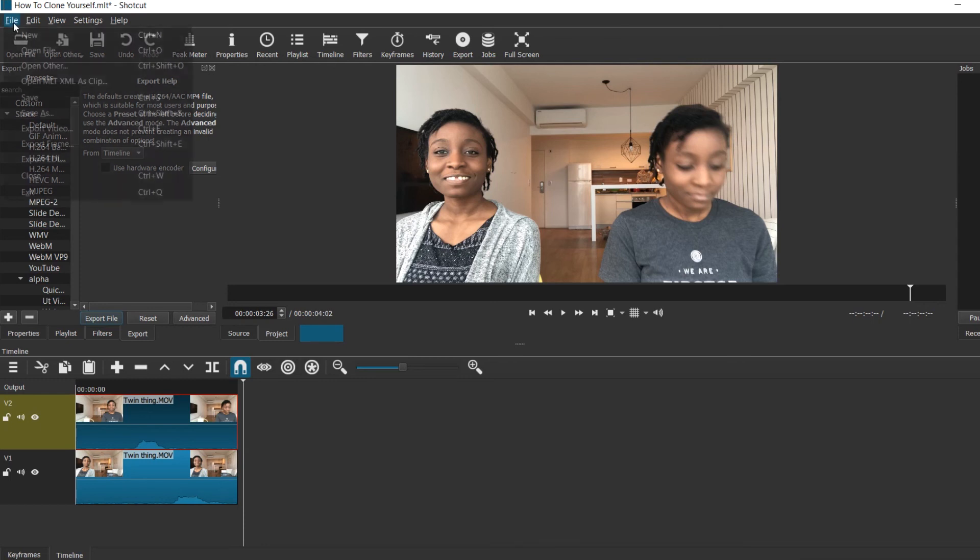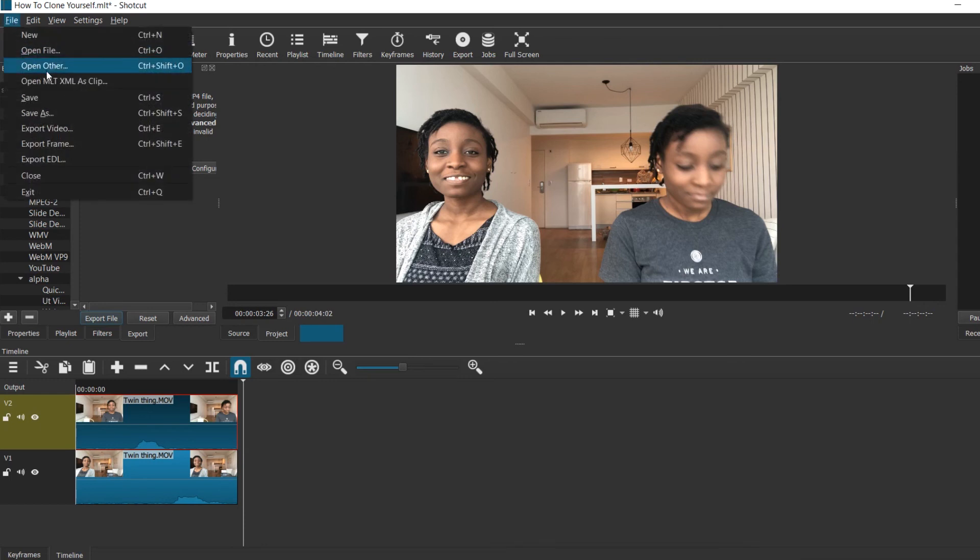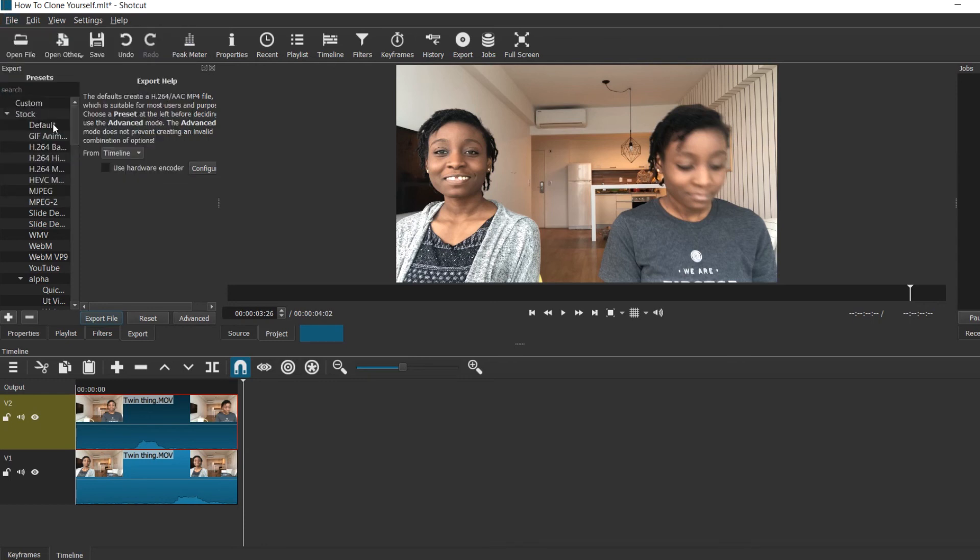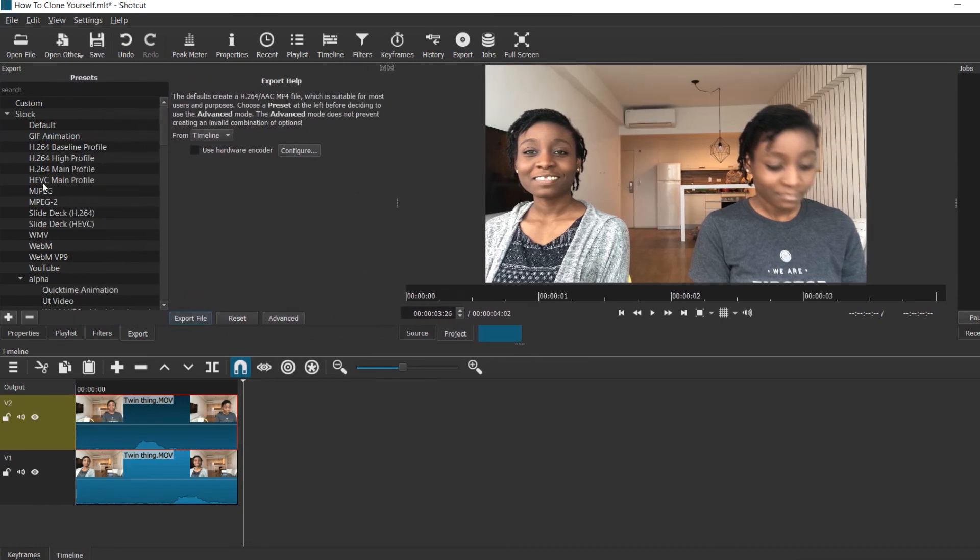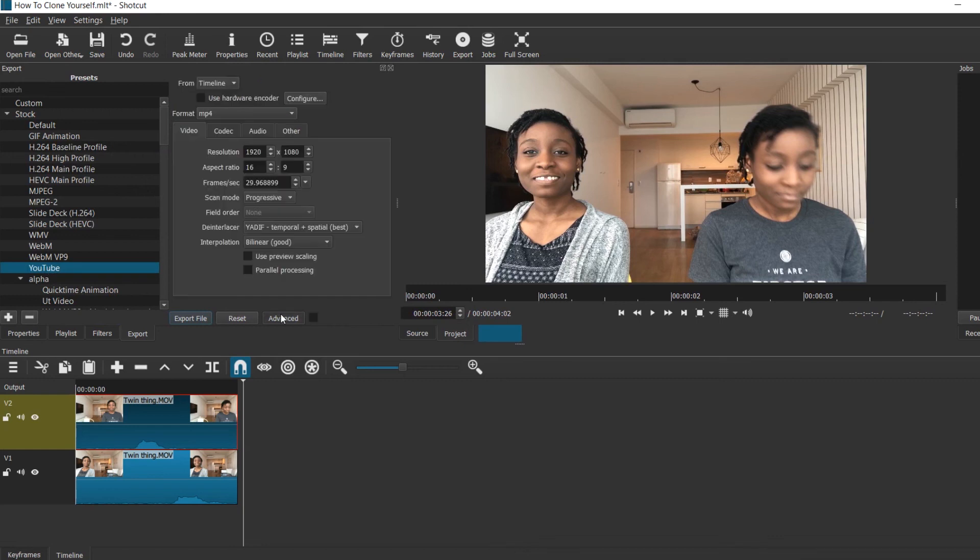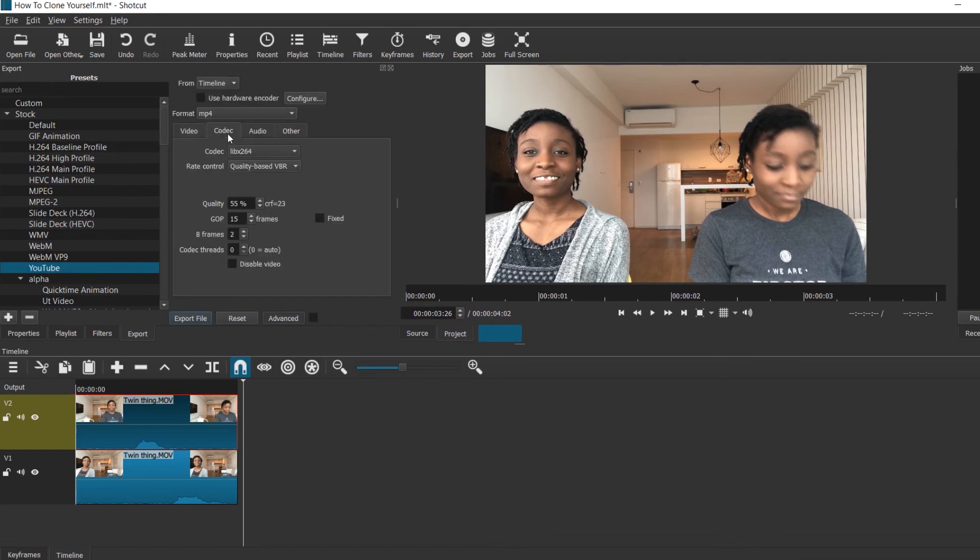Okay, and finally if you are satisfied with your video you can export it. So you go to File, you click on Export Video, and in the tab that shows up on the left you can click how you want to export it. So I would select YouTube, then you go to Advanced and click on Codec. I like to increase the quality to about 85 percent, and finally you can click Export File.